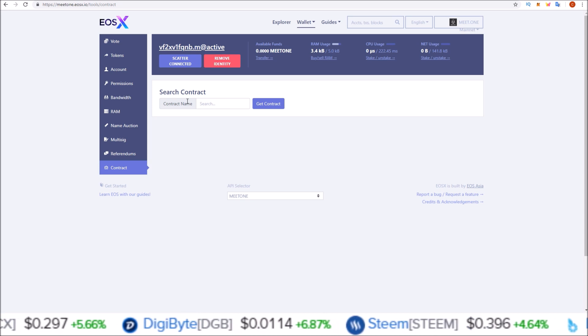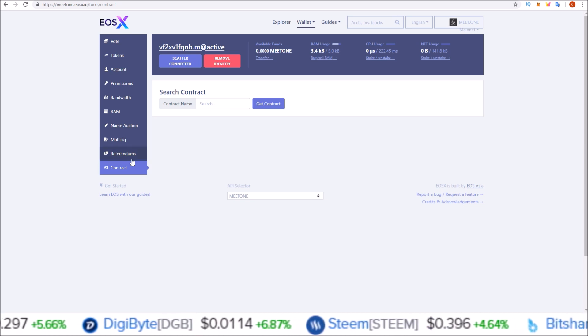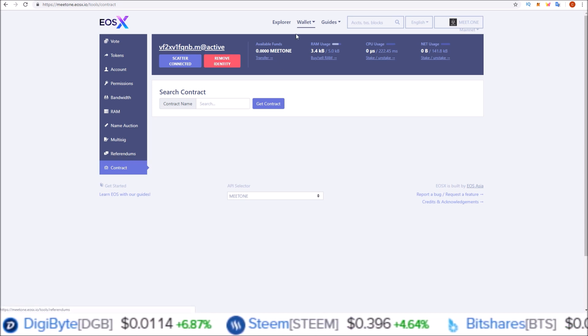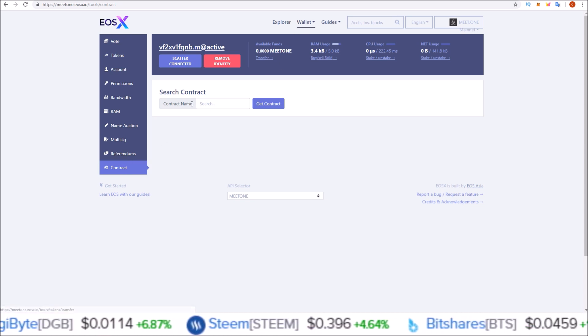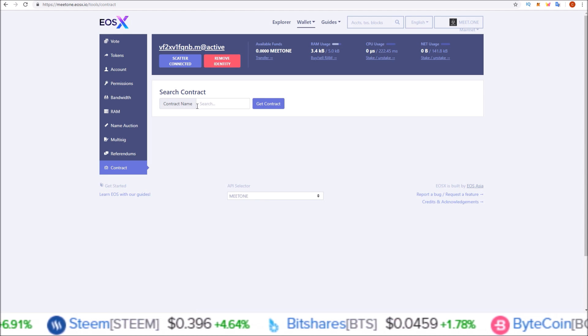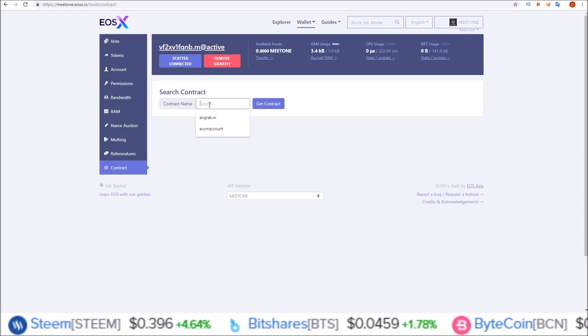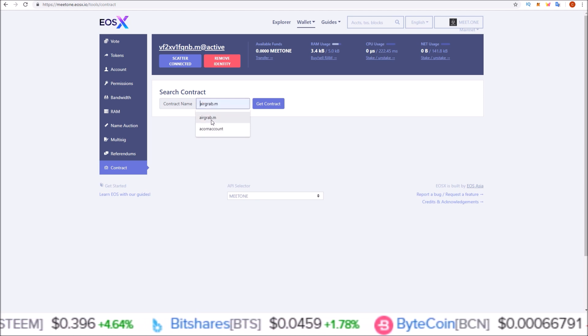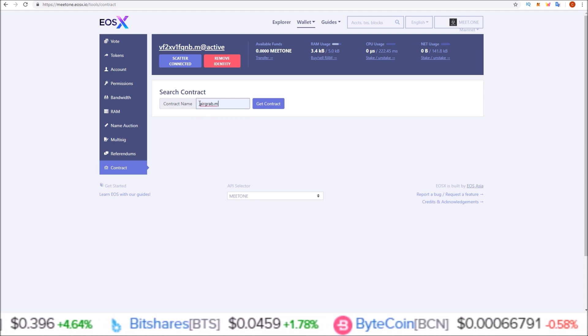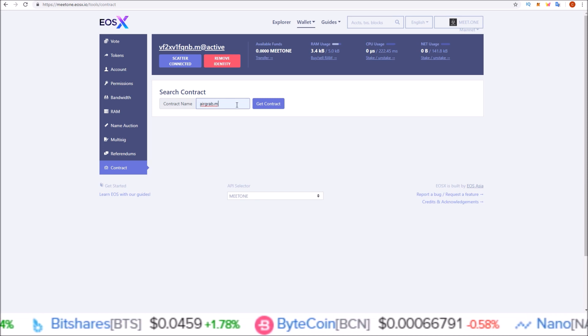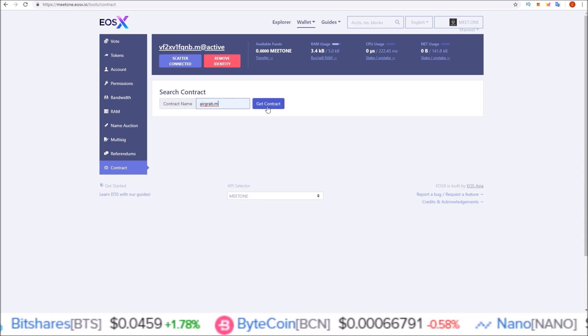Now you can see I'm attached to this MEETONE account. Here on the contract page under the wallet section, we are going to input the contract name: airgrab.m. Hit get contract.